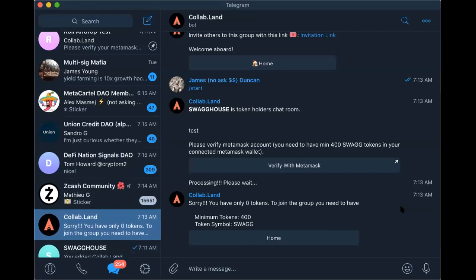It would be cool if — because the bot checks every time for the requirement, which is amazing — when a user gets kicked out, the bot sends a message saying 'Hey, we kicked you out. If you want to join again, here's the link' along with the minimum amount requirement. I like that — I'm going to throw that into our backlog.